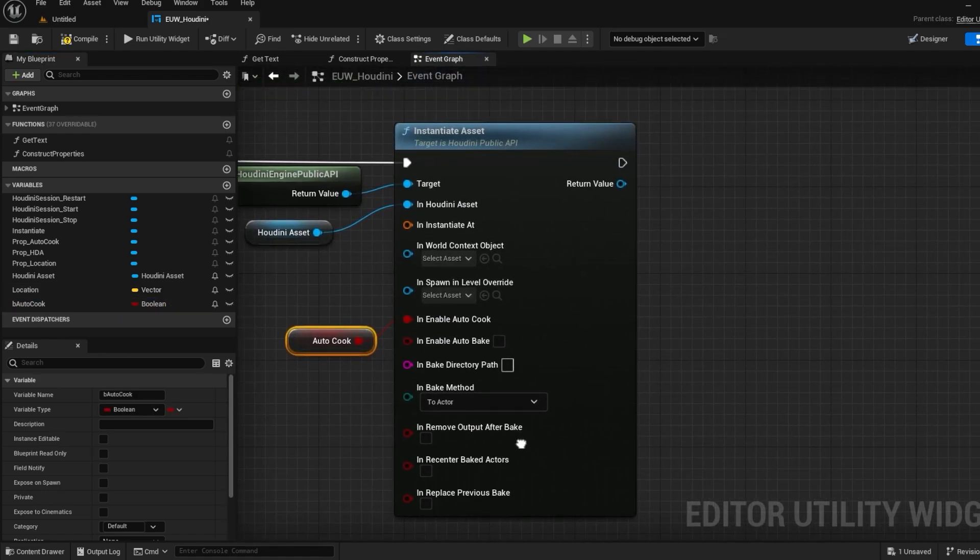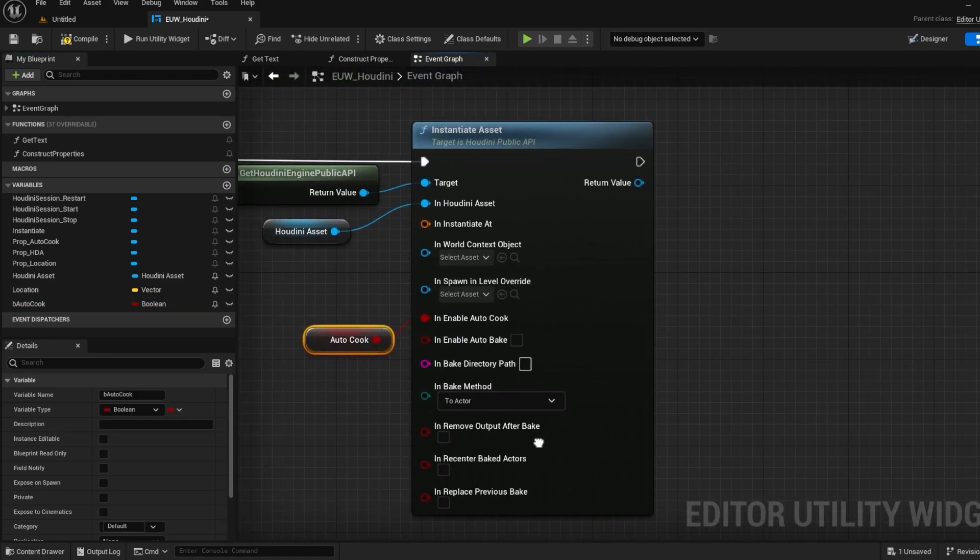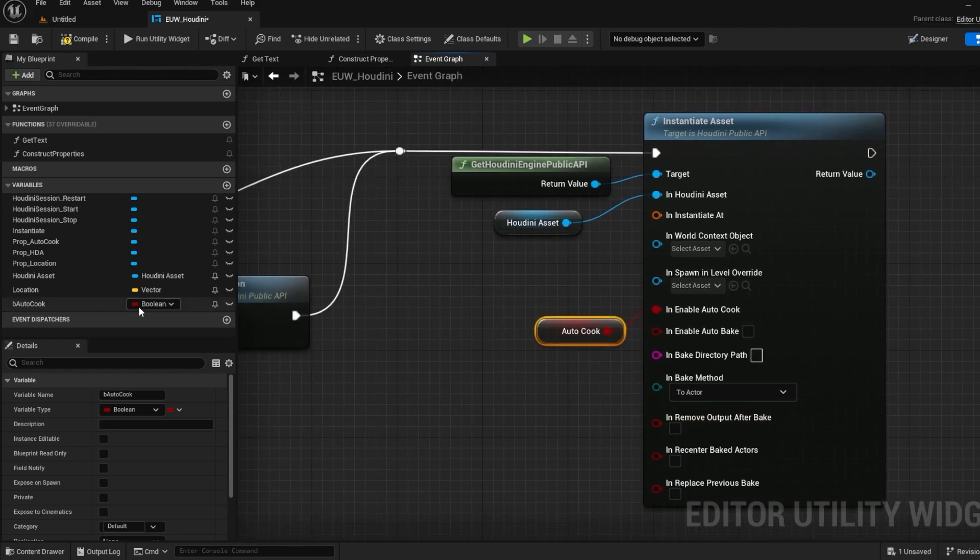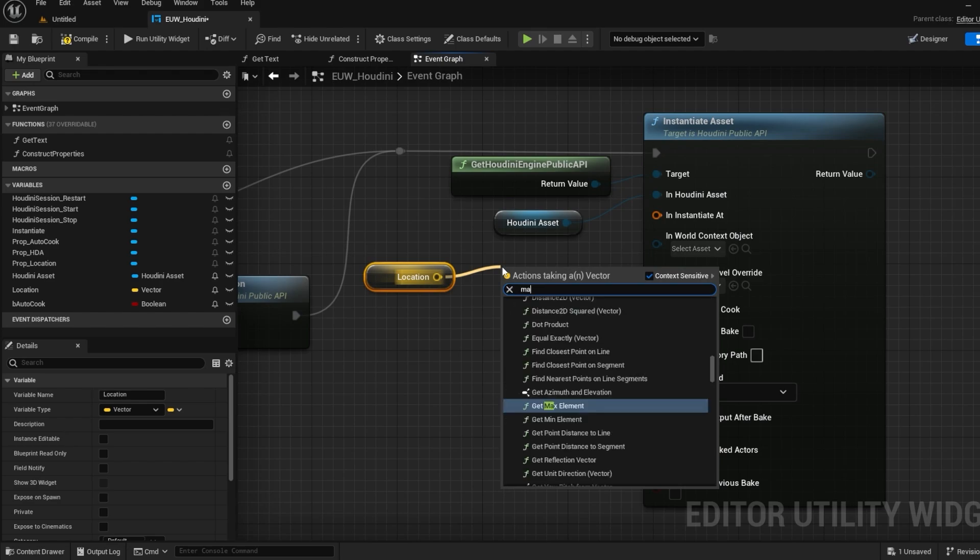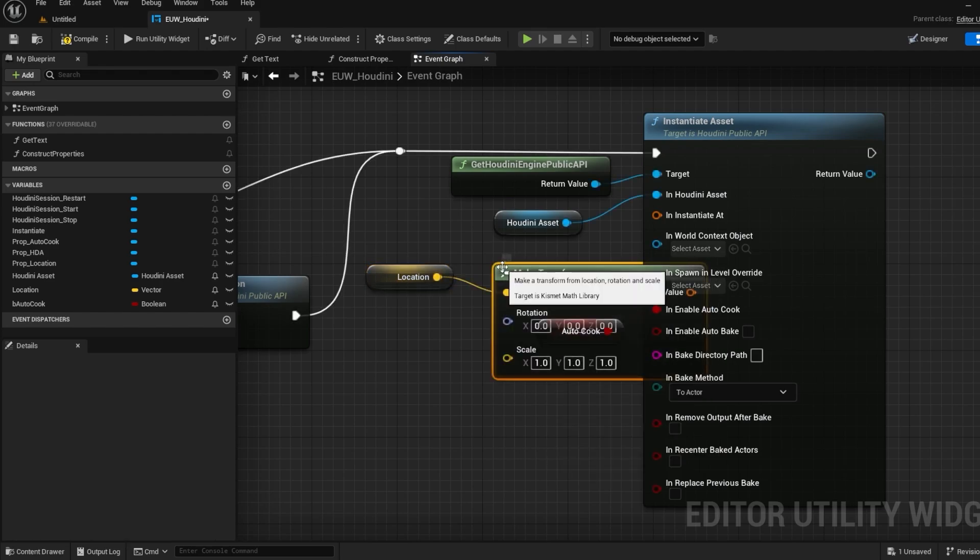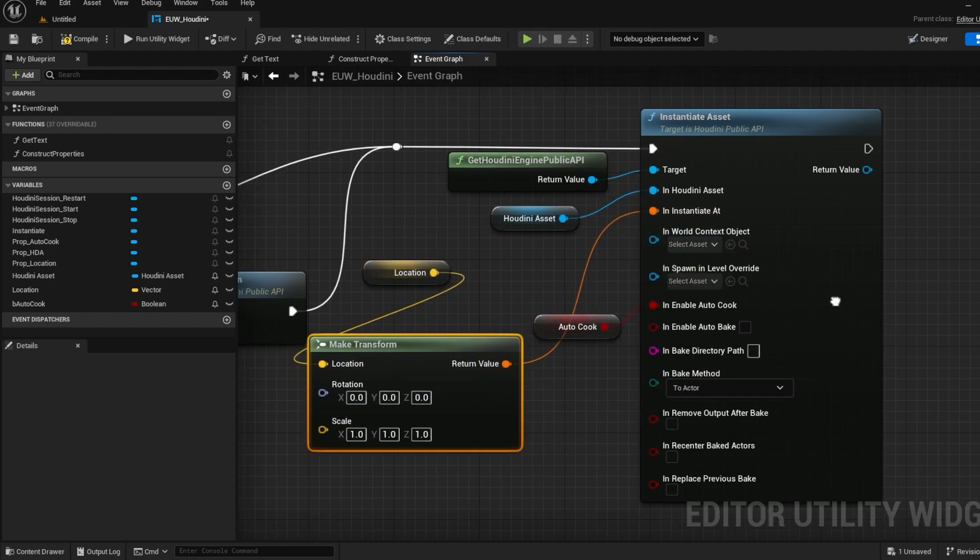There are lots of options in this function to give you a lot of choice over how your asset will act. So this is an area you may want to take a look at in case you want to have your HDA act in a certain way.